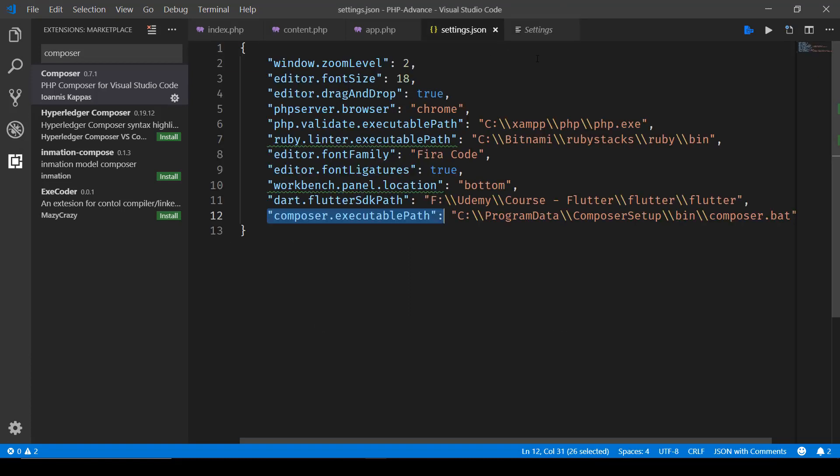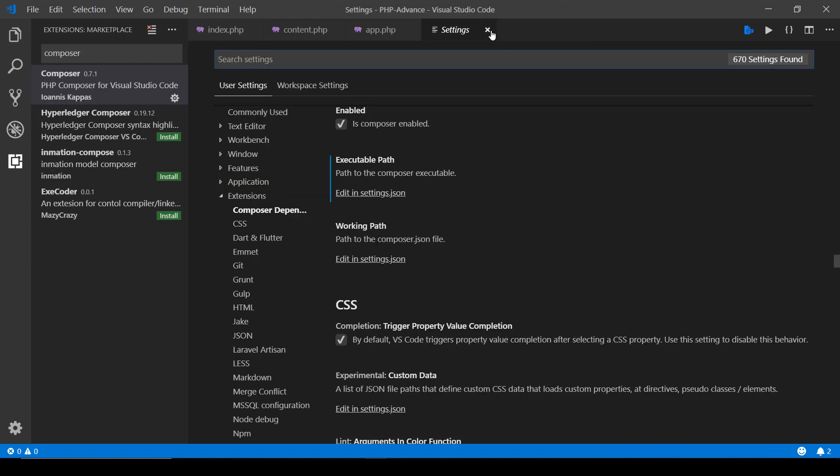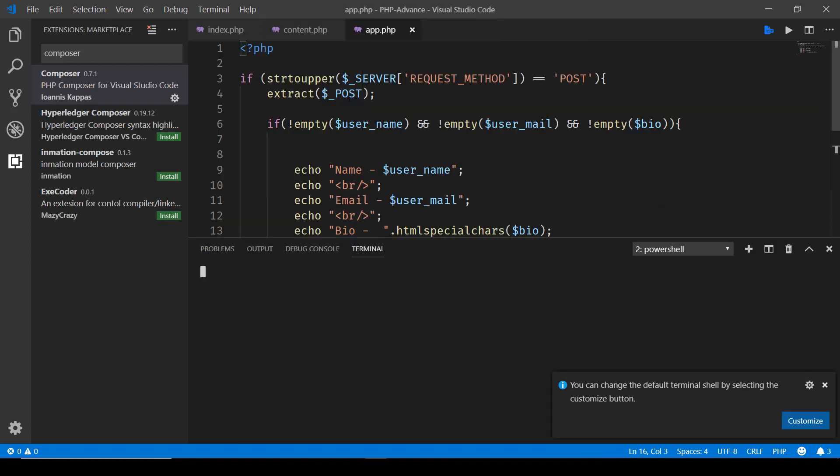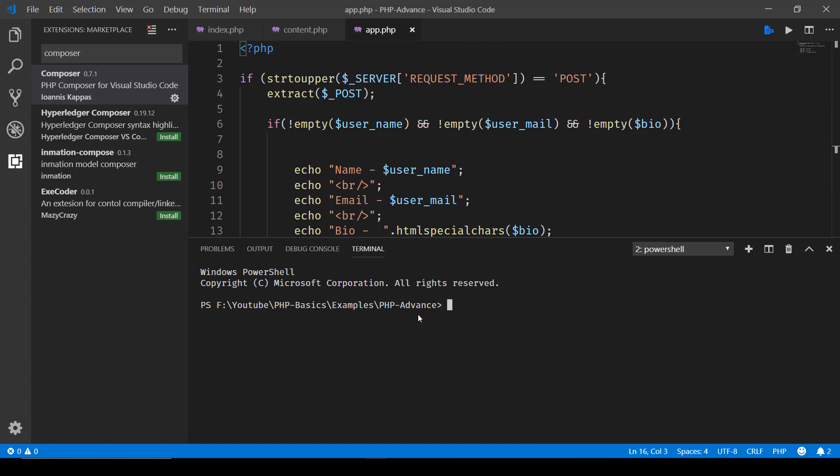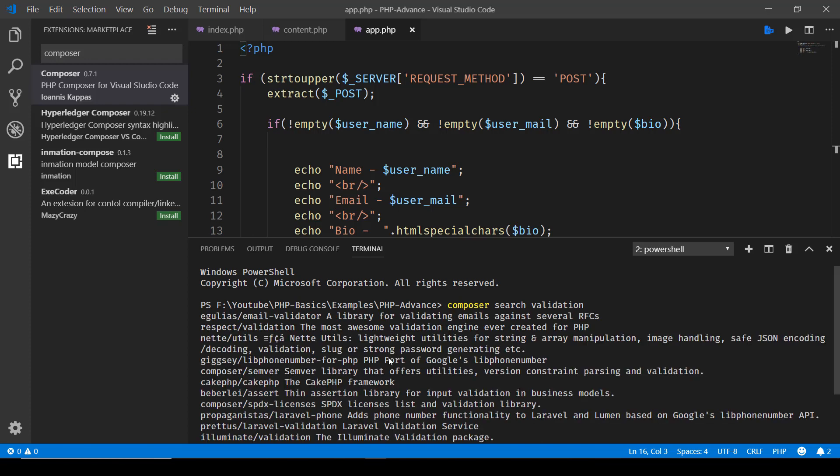So once that's done, all you need to do is open up Terminal and you can say new terminal. Once you are inside this project directory, all you need to do is type 'composer search validation' and this will give you matching list of validation libraries that are available. There you go.